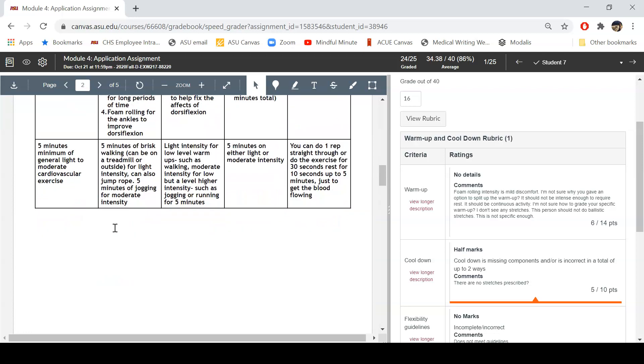I come down here, I see a brisk walk for five minutes, but also you can jump rope. This one gets me because I'm like, well, which one is it? You're supposed to be able to hand this to a client and they should be able to do it. So is this person going for a brisk walk or are they doing jump rope for five minutes?